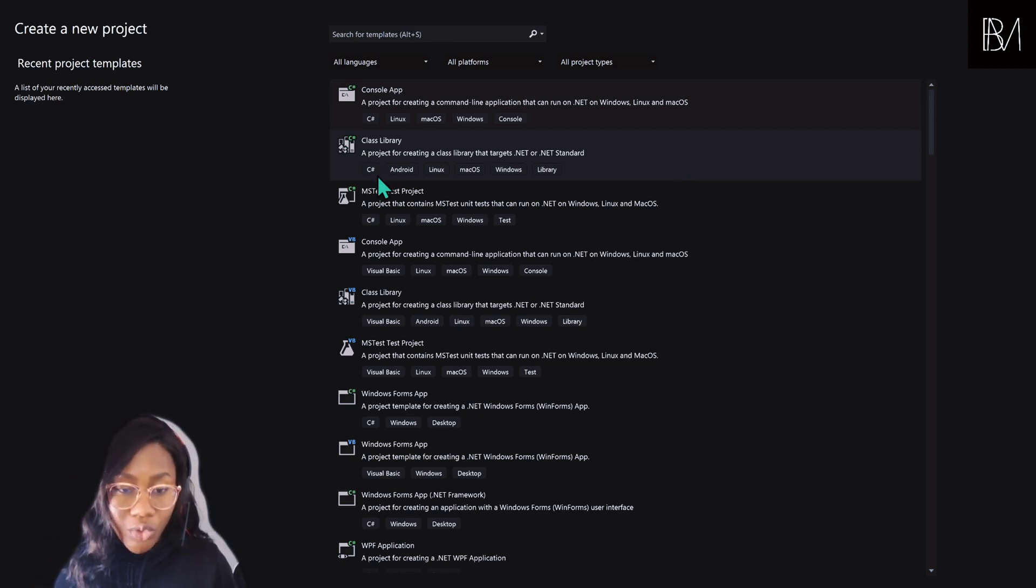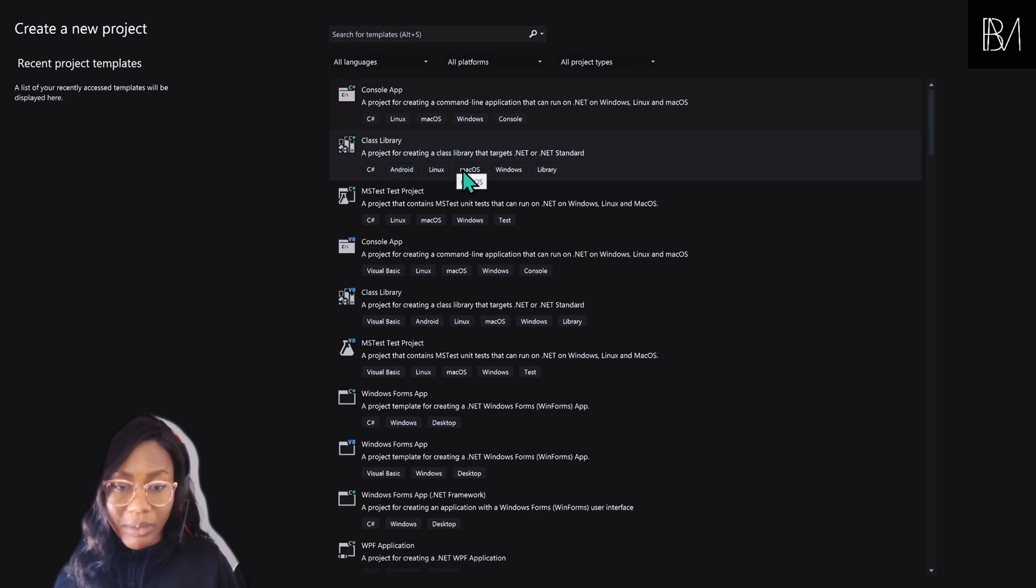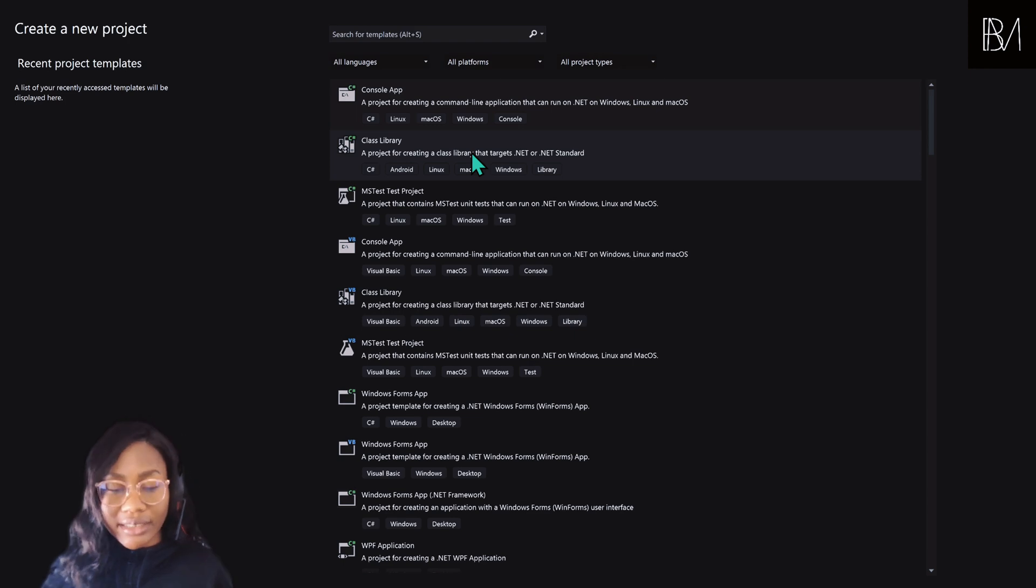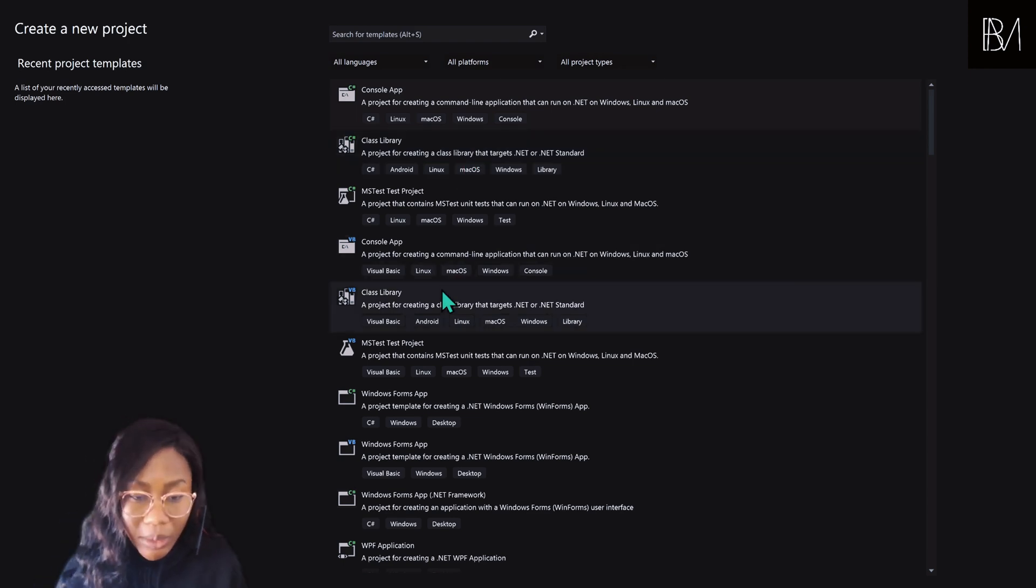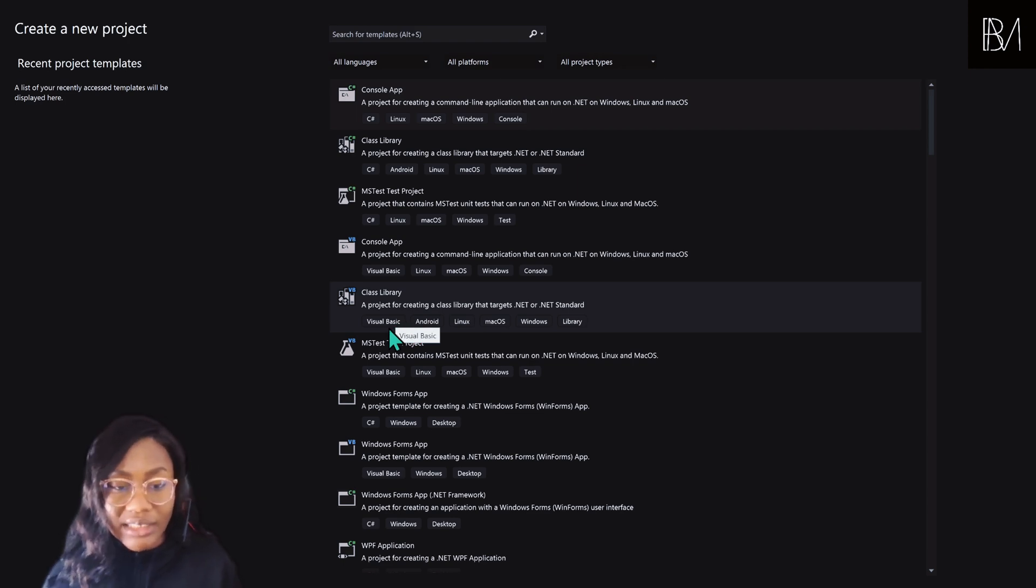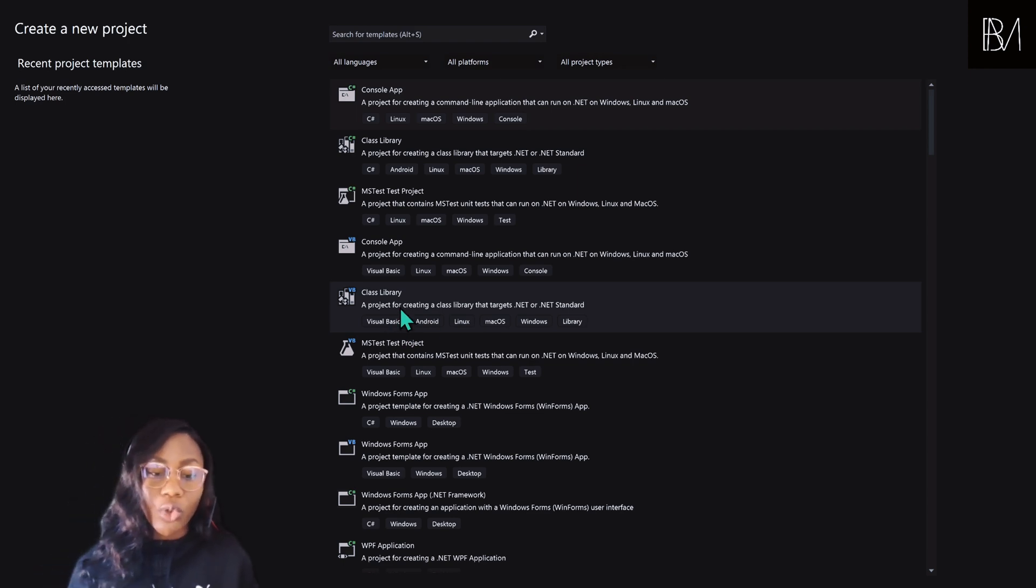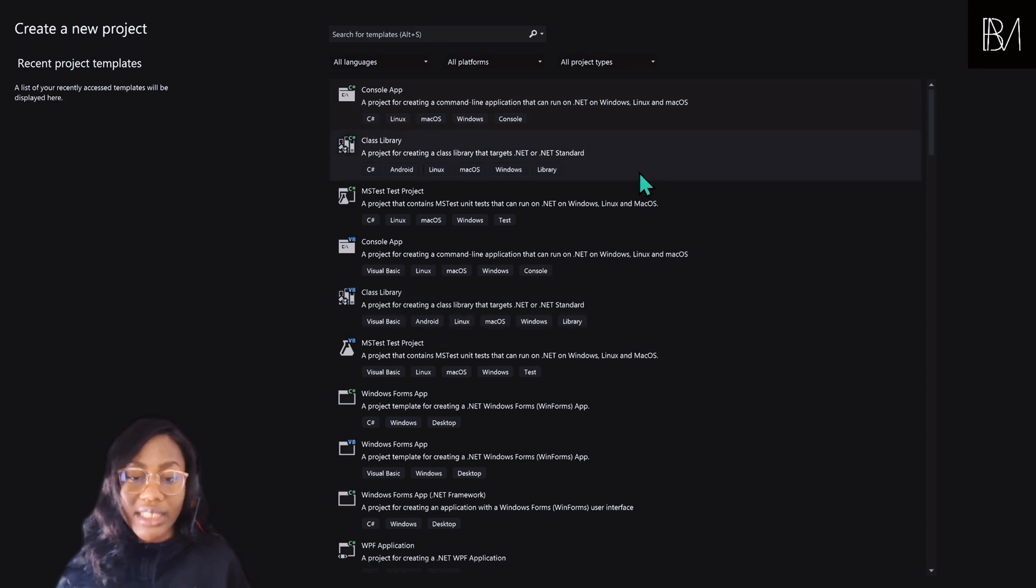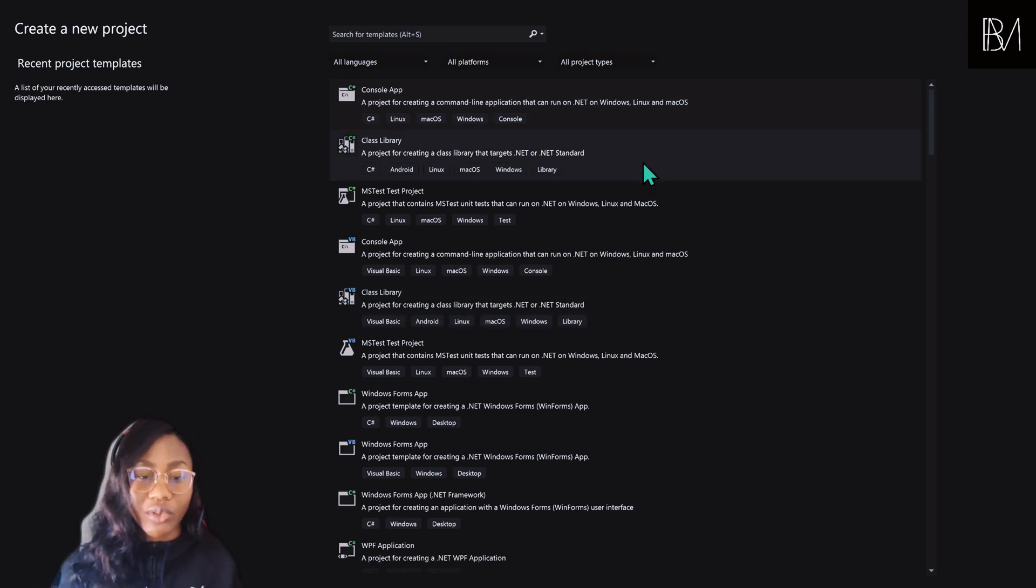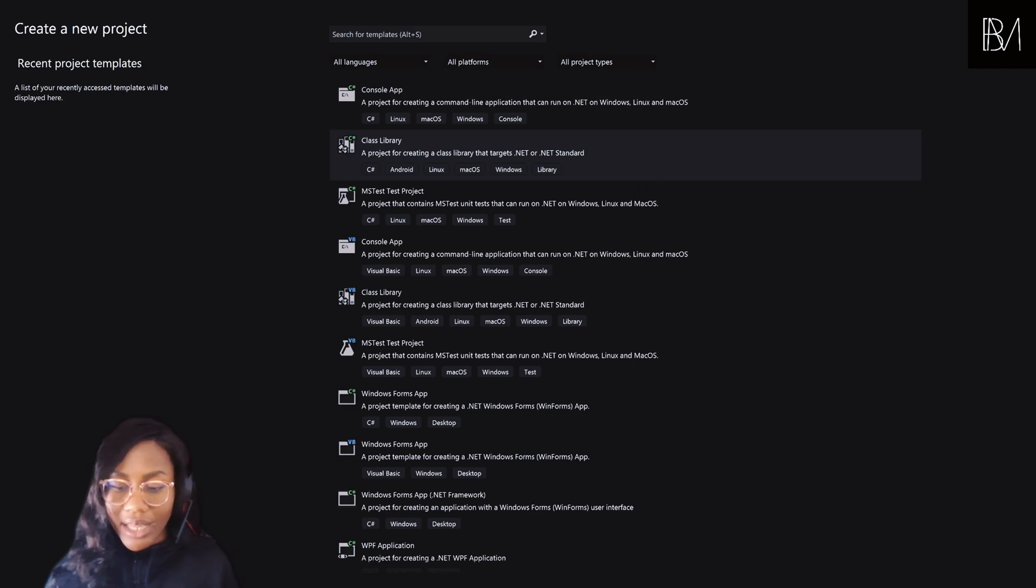If you look below, you'll see C Sharp, Android, Linux, Mac OS. It's important to know which of the class libraries you are selecting because if you look just below, you can see a Visual Basic version of the class library. Because we're going to be coding in C Sharp, what we want is the C Sharp class library. And so if you click on that and click on Next, you are given a chance to name your project.